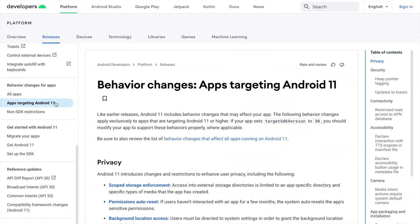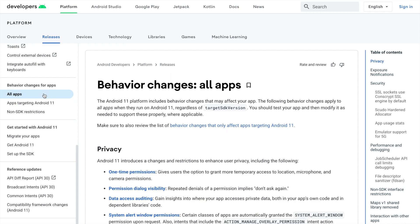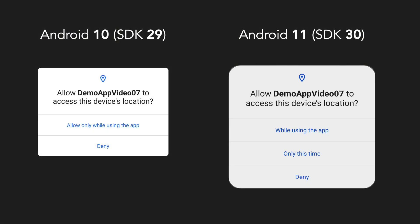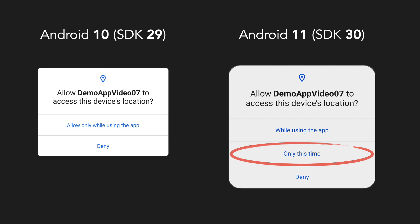It is worth noting that not all changes introduced in a new Android version use the backward compatibility mechanism. In each Android version, changes are split into two groups: behavioral changes for apps targeting a specific Android version, and changes for all apps, no matter which targetSdkVersion they defined. An example of the latter is the introduction of one-time permissions in Android 11. When a device uses Android 11 or higher and the app asks for a location permission, the user can grant temporary access to that data and the app has to handle that case properly, no matter if it targets SDK version 30 or not.